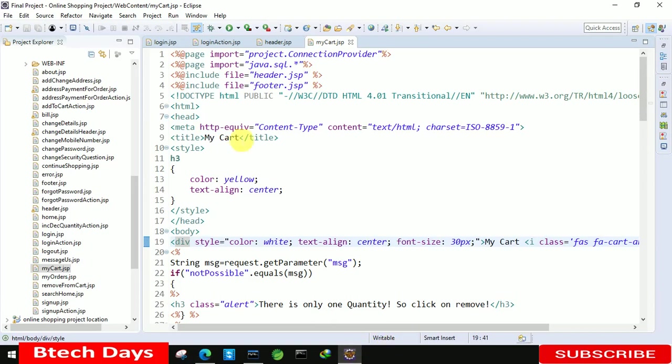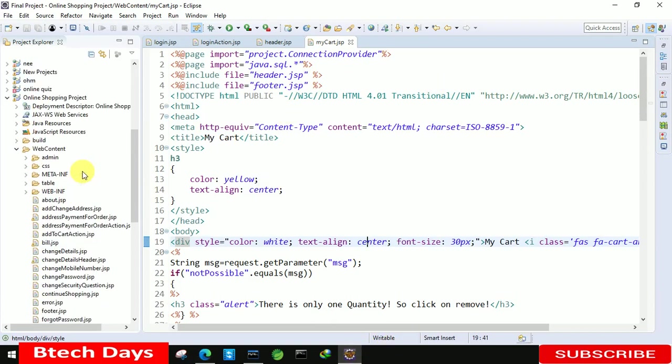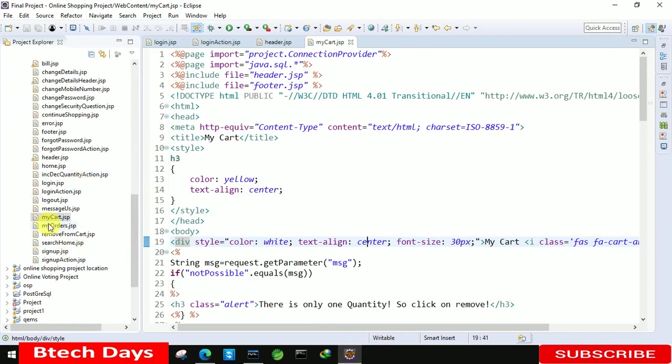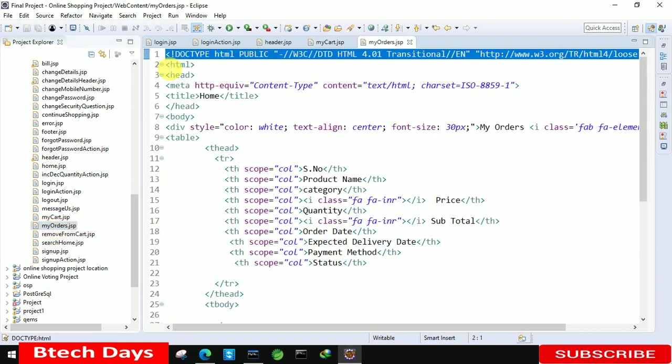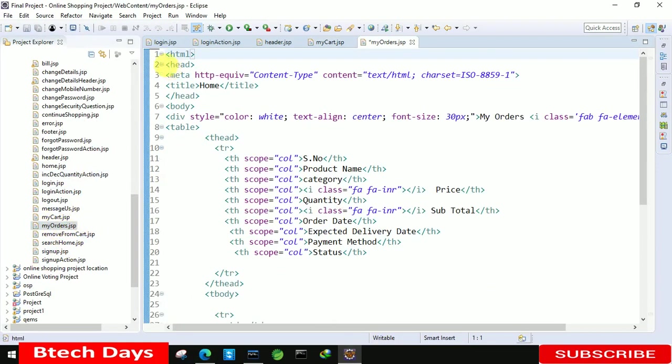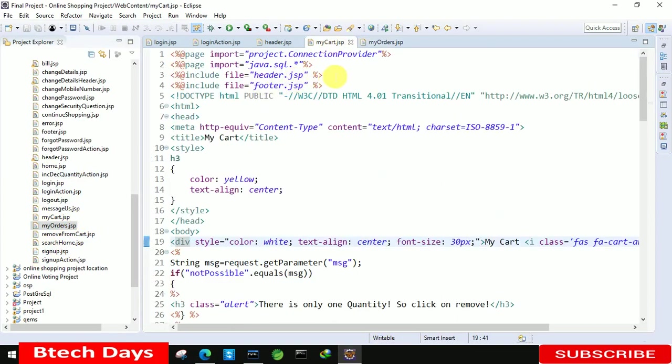Let me open the IDE and here you can see we have my order dot JSP page. So first we just need to copy full line of the code from any page.